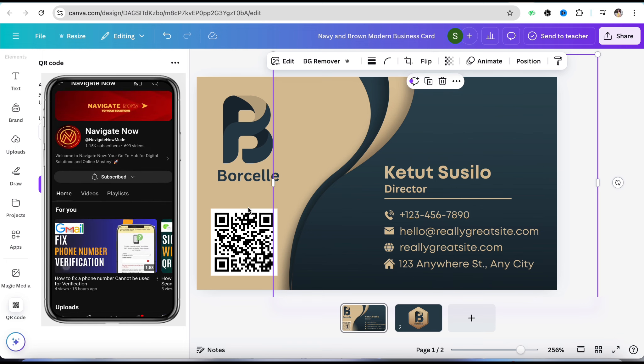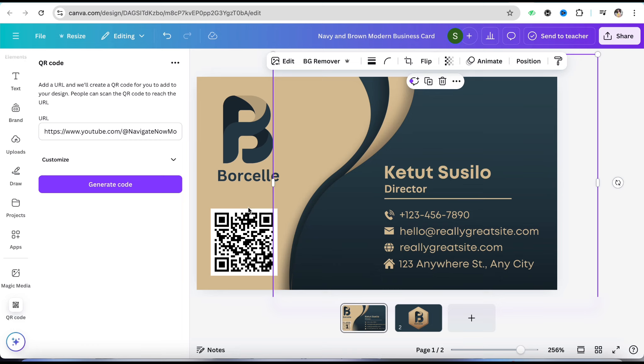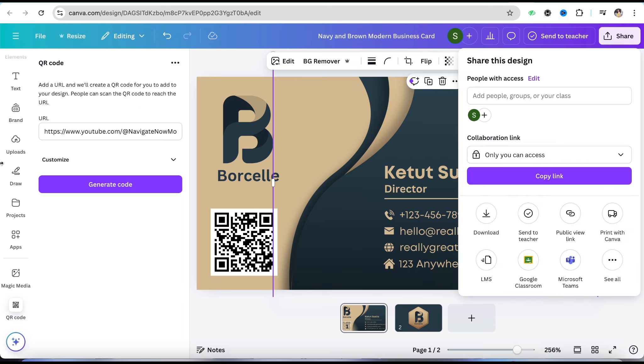Once you're happy with the result, all you have to do is click on the Share icon from the top right corner in your Canva account. After that, save this QR code you've created with the business card. Click on Download and your QR code with the business card will be saved quite easily.